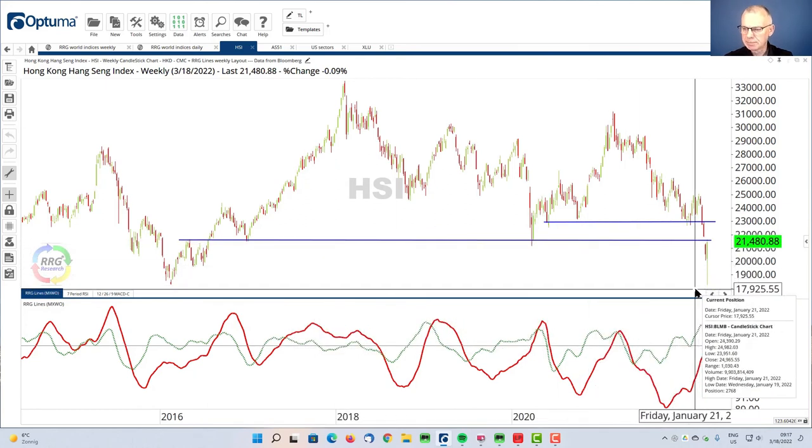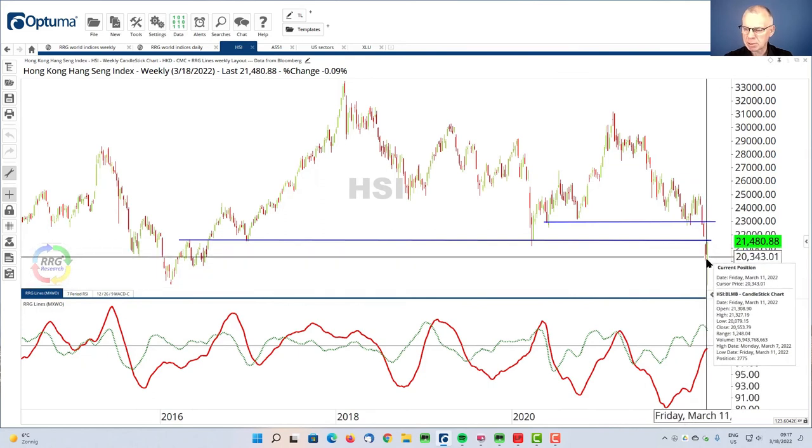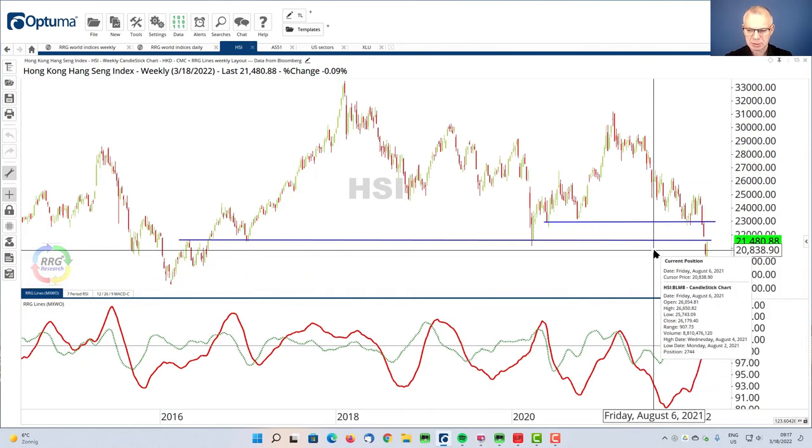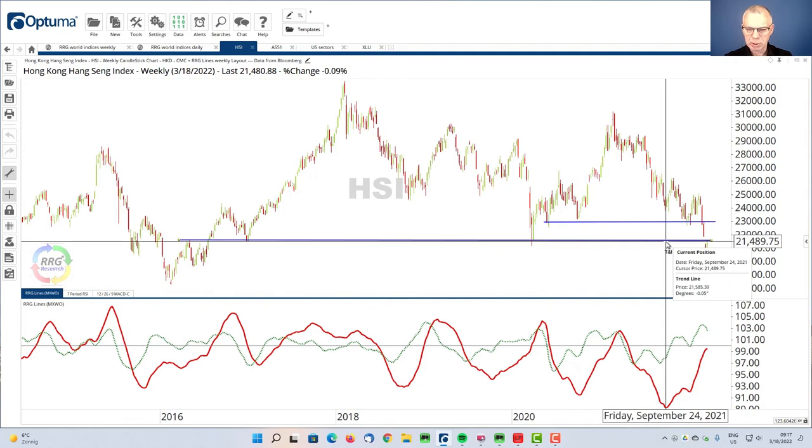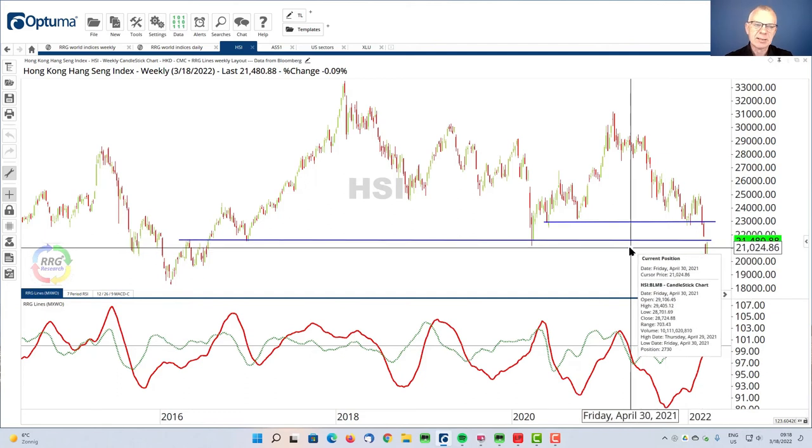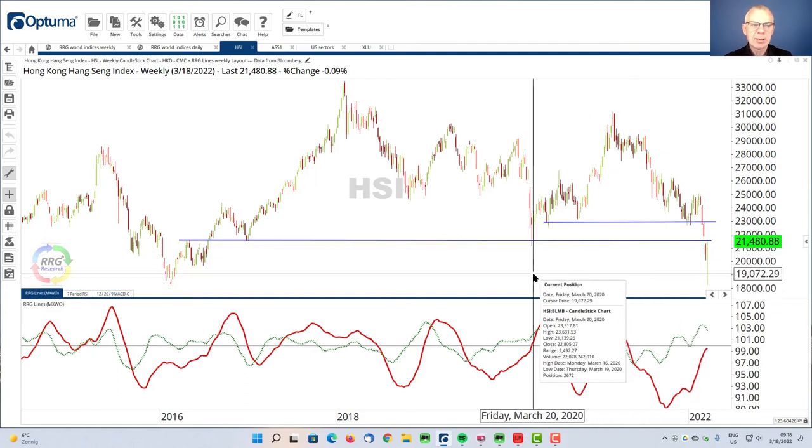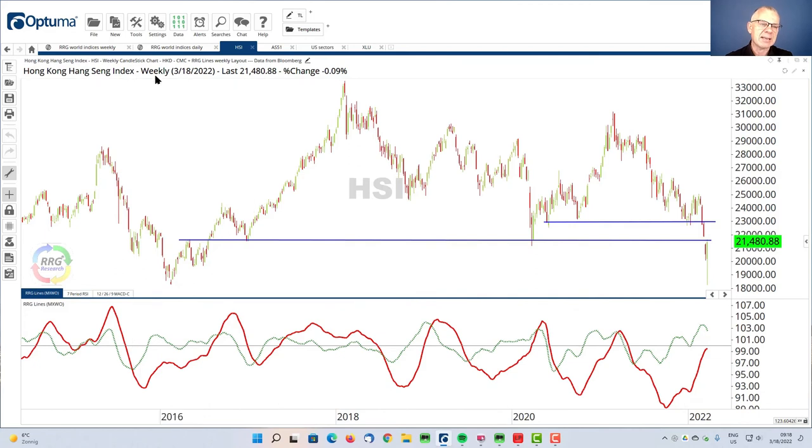And then we dipped, and you can see that the market is now recovering. We're now pulling back to this old support level. And there is a saying in technical analysis, old support becomes resistance and vice versa. And I think that's exactly what we're seeing now inside the Hang Seng Index.